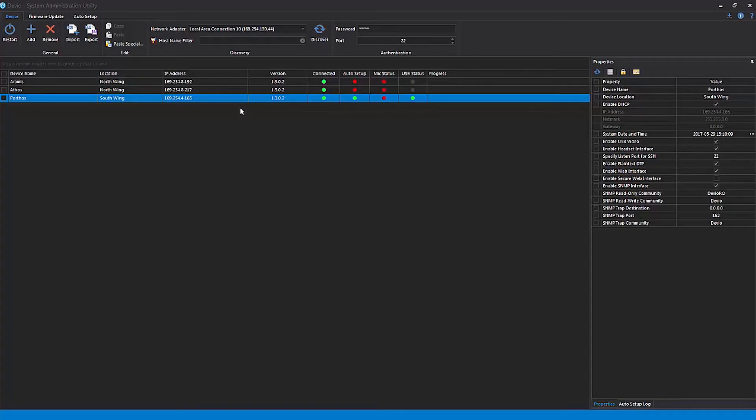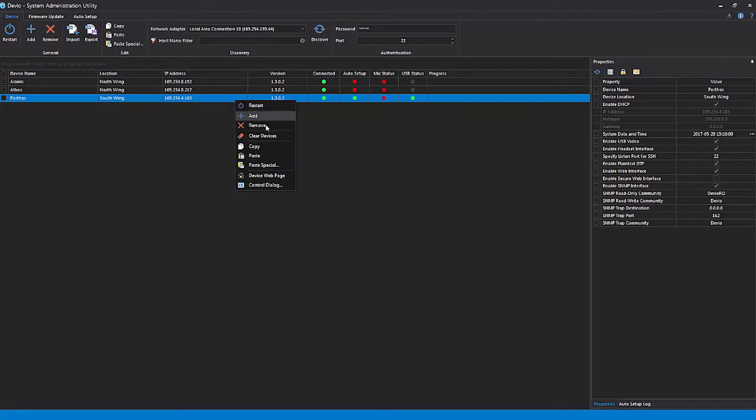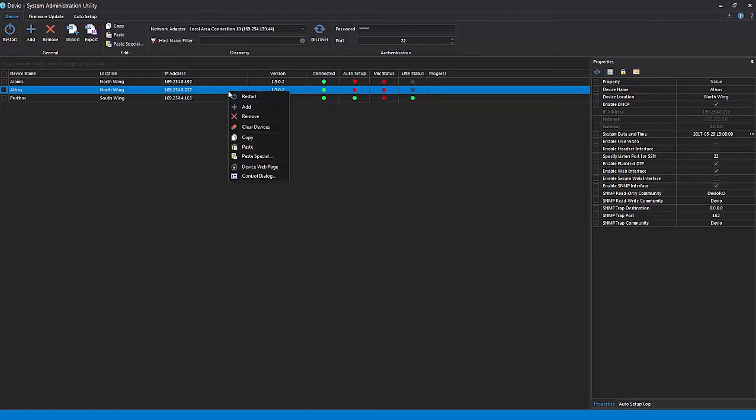If you've already made some customization choices for one of your devices and want to duplicate those settings on one or more other devices, you can accomplish this with speed and ease in the SAU. Right-click on the device whose settings you want to duplicate and click Copy. Then right-click on any device to which you want to apply these settings and hit Paste.